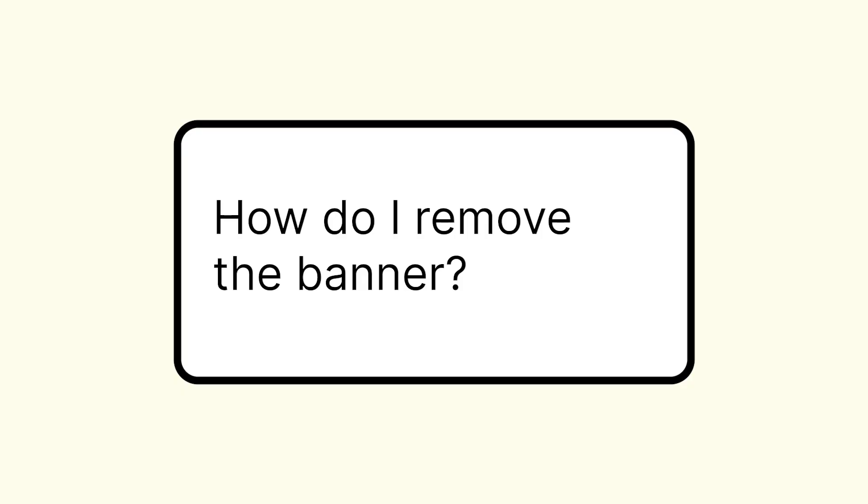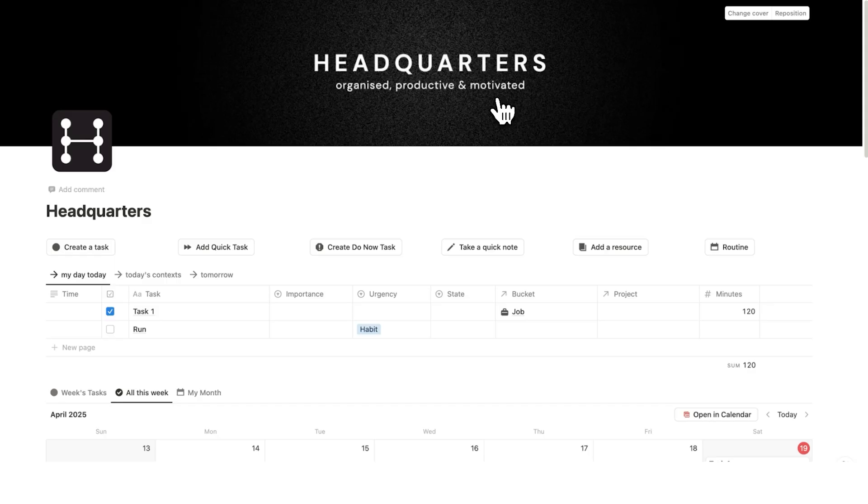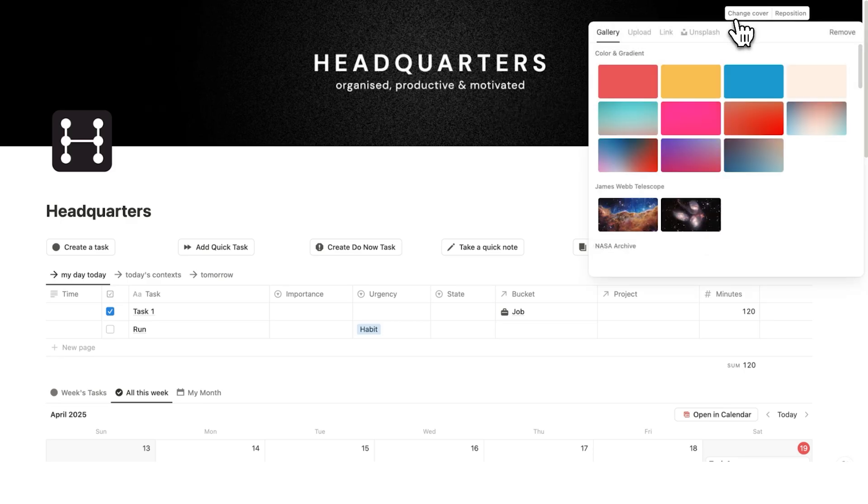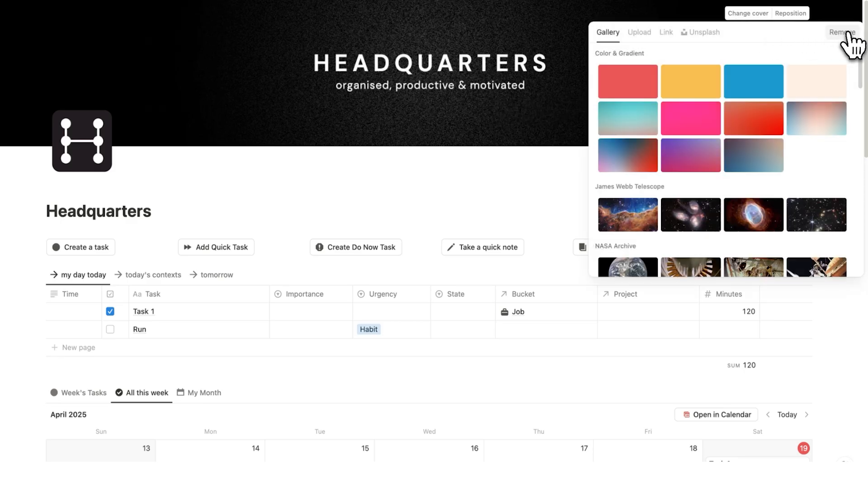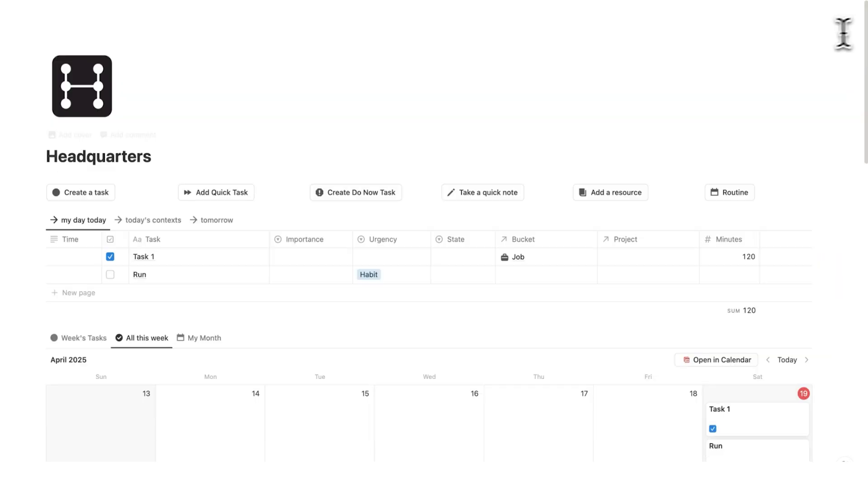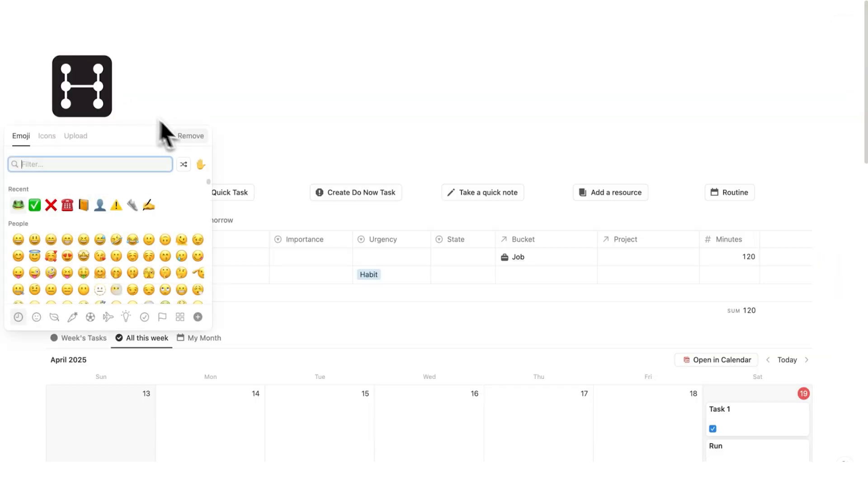The next question is, how do I remove this headquarters banner if I don't want it? Well, that's very easy. We can click on change cover here and then you can click on remove. You can also click here and remove the logo if you wish.